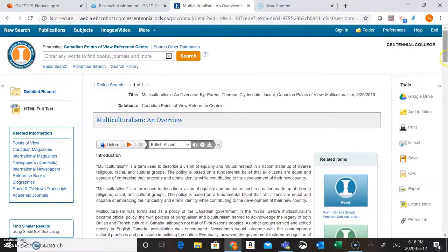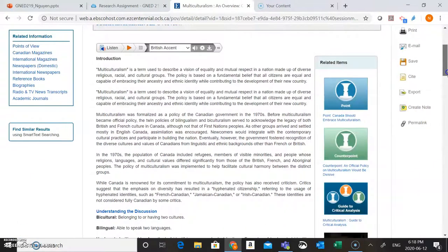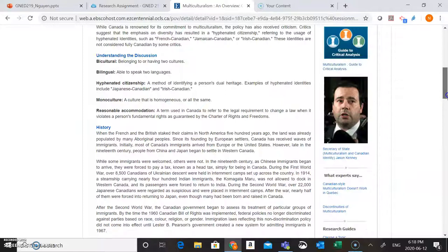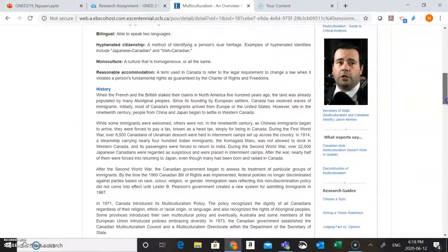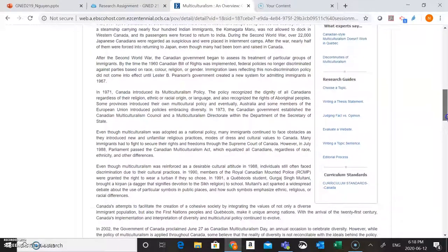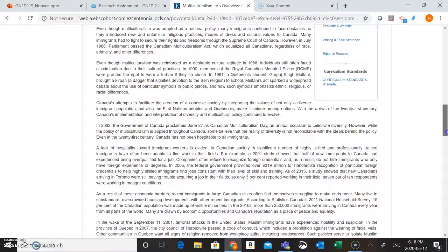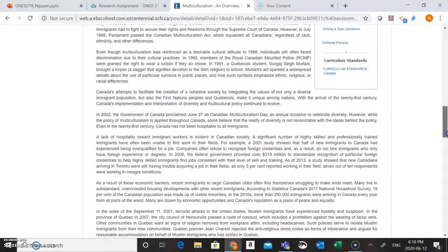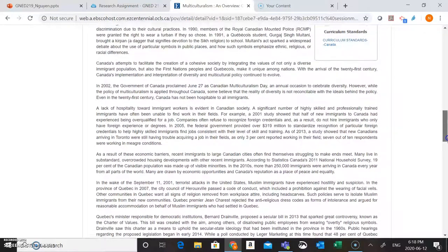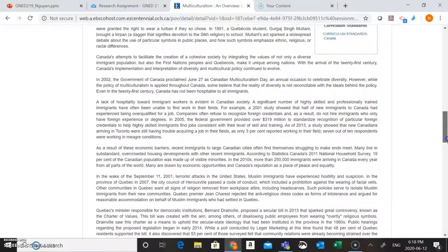Once you get into the article you're going to want to skim through it, see what it's all about, and see if there's any content connected to your research topic. As I scroll through I can see that this section here is about immigrant workers, which looks pertinent to my research question.